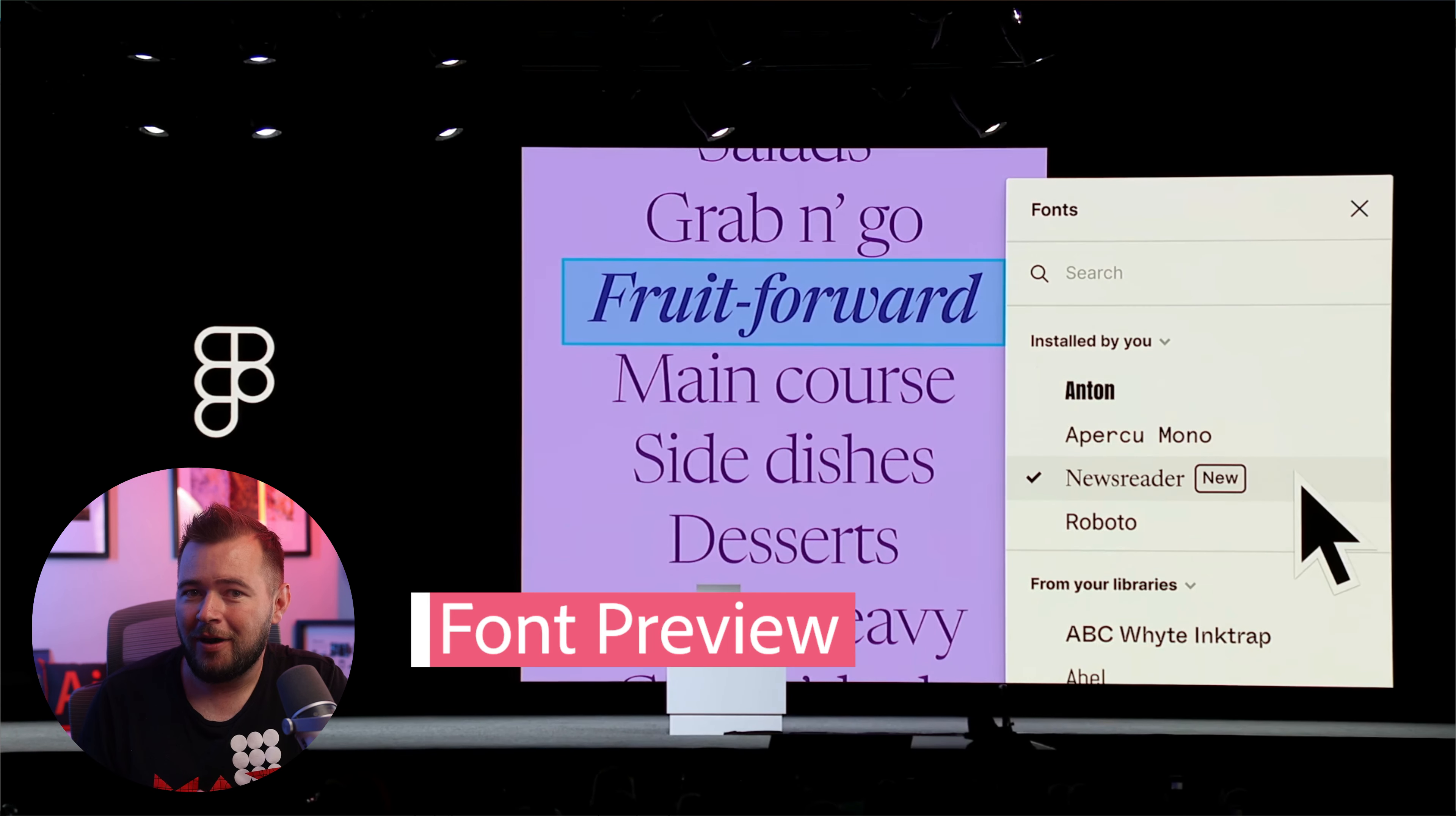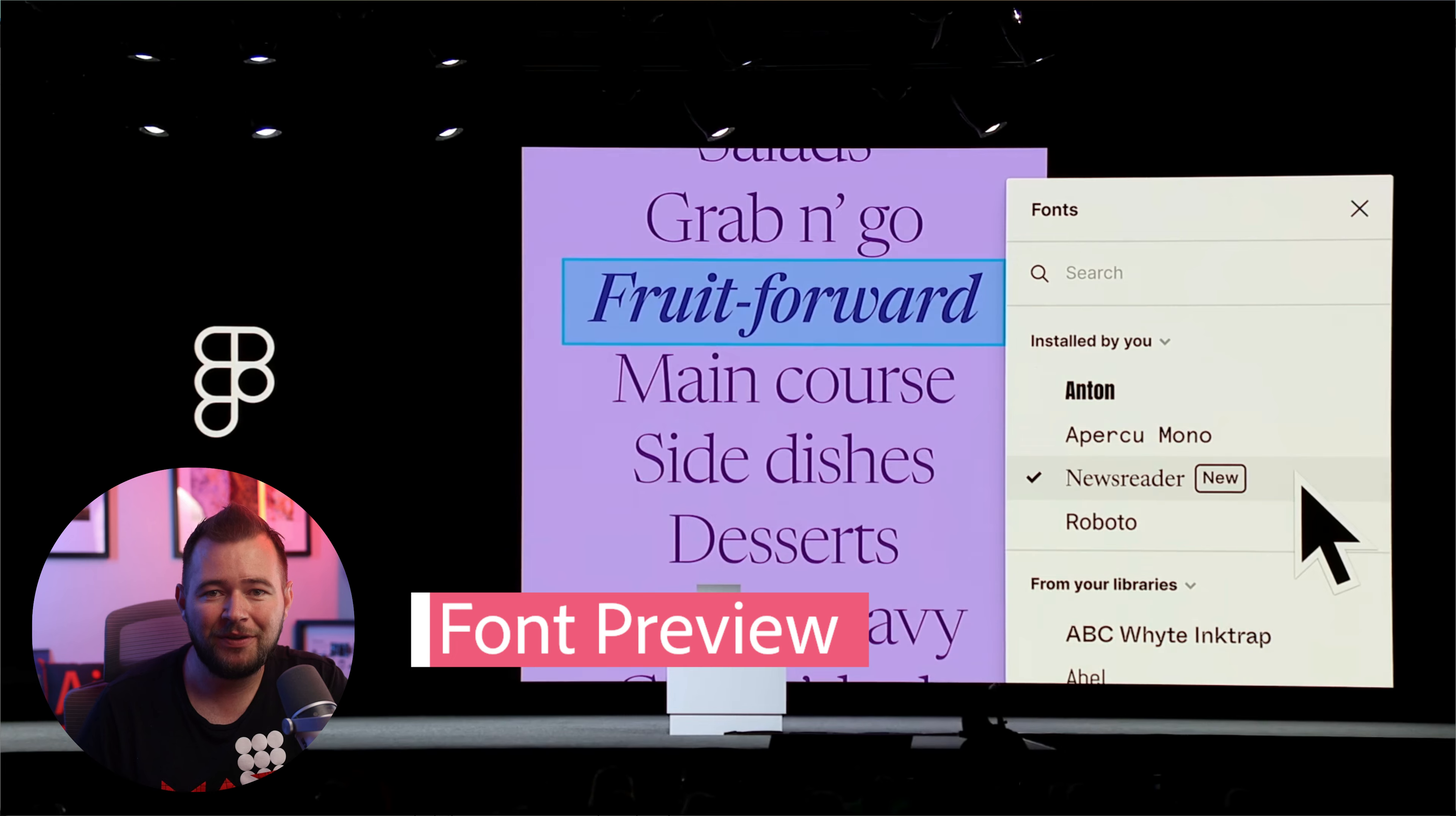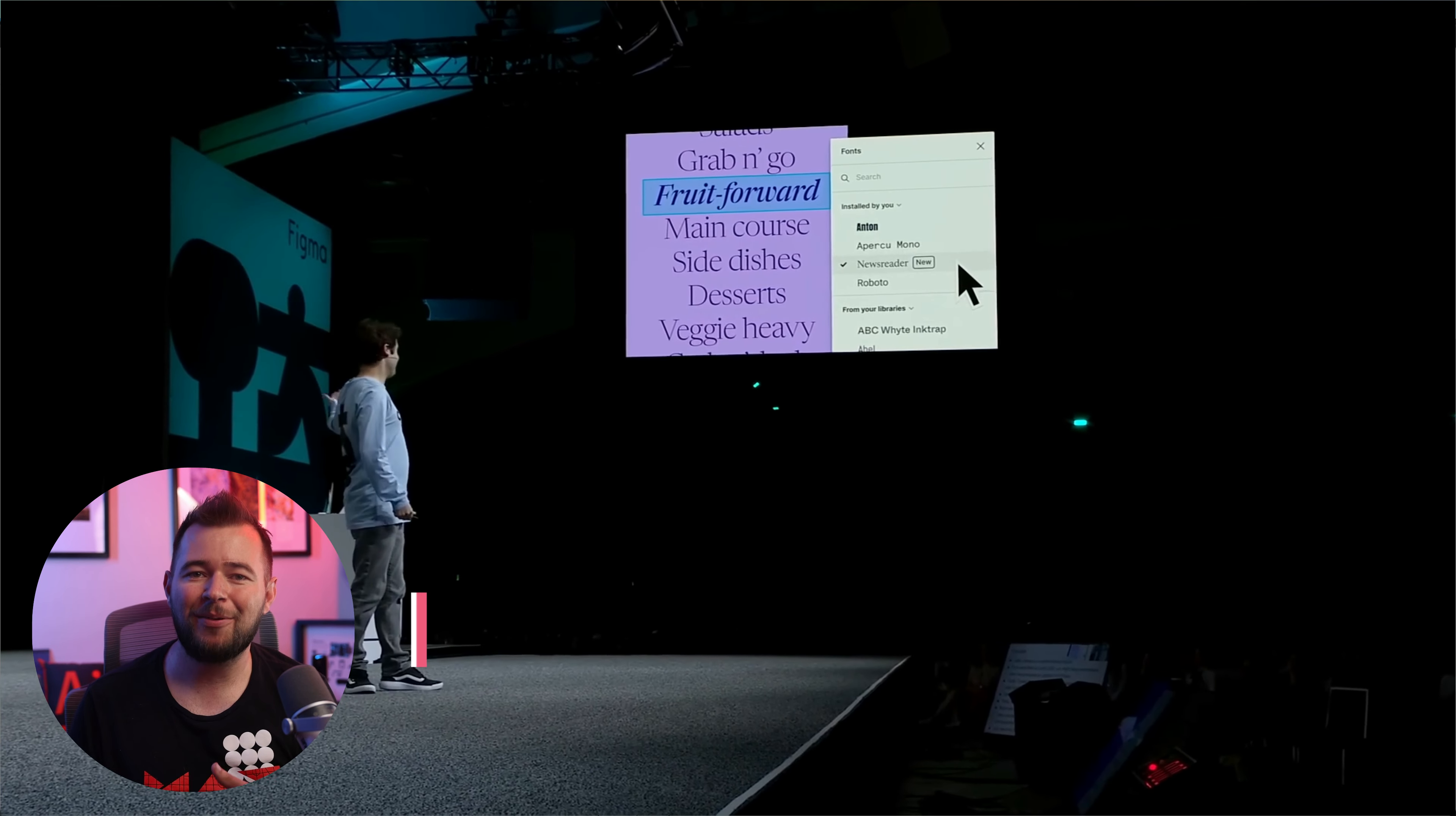And for all you font lovers out there, picking the right typeface for any occasion is now easier than ever with Figma's improved font picker. Improved search, filters, and font previews make the process a breeze. These changes are set to revolutionize how we design.